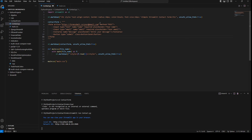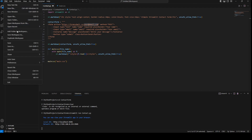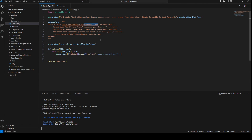The only thing we have to do now is change our email address, and then we're going to receive the form in our mailbox anytime somebody submits it. That's how to make a simple contact form in Streamlit.